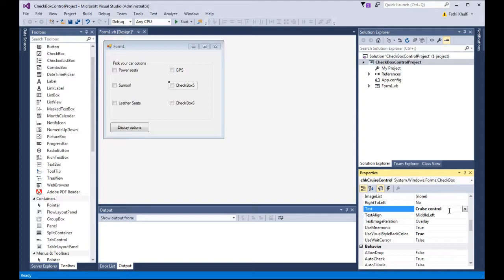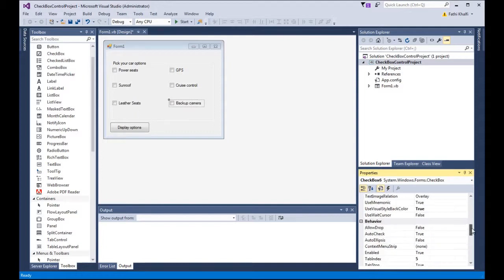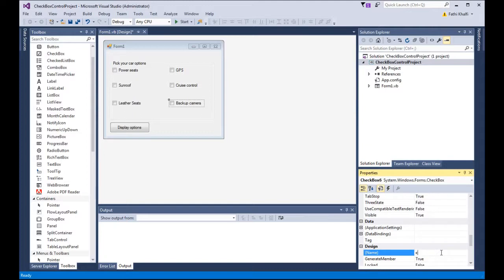The last one is checkbox number six. I'm going to set the text to 'backup camera', and for the name property I'll use CHK backup camera.